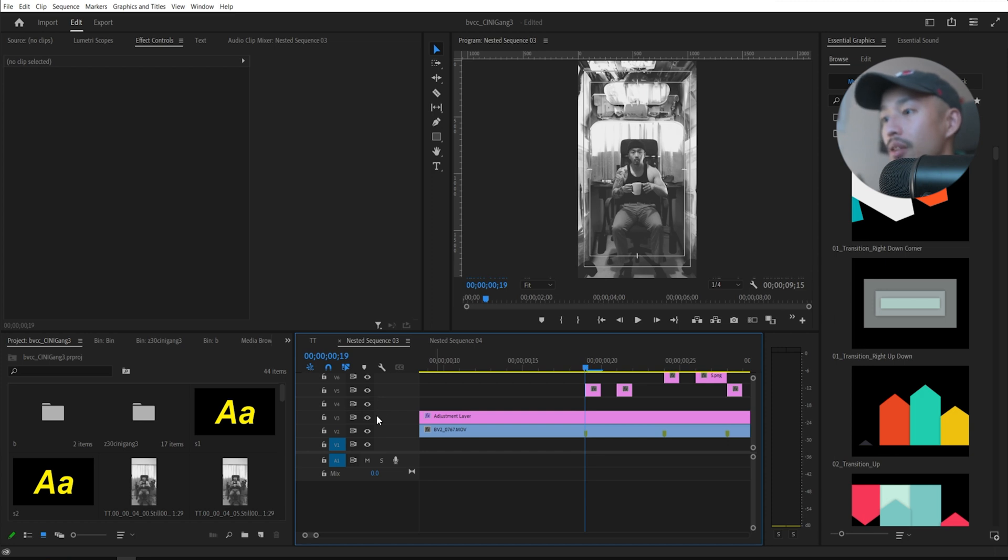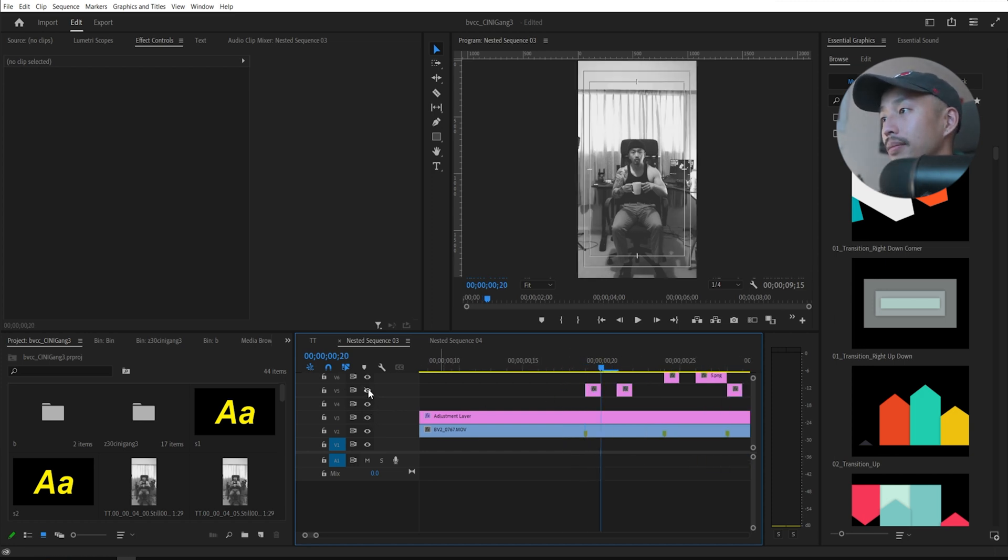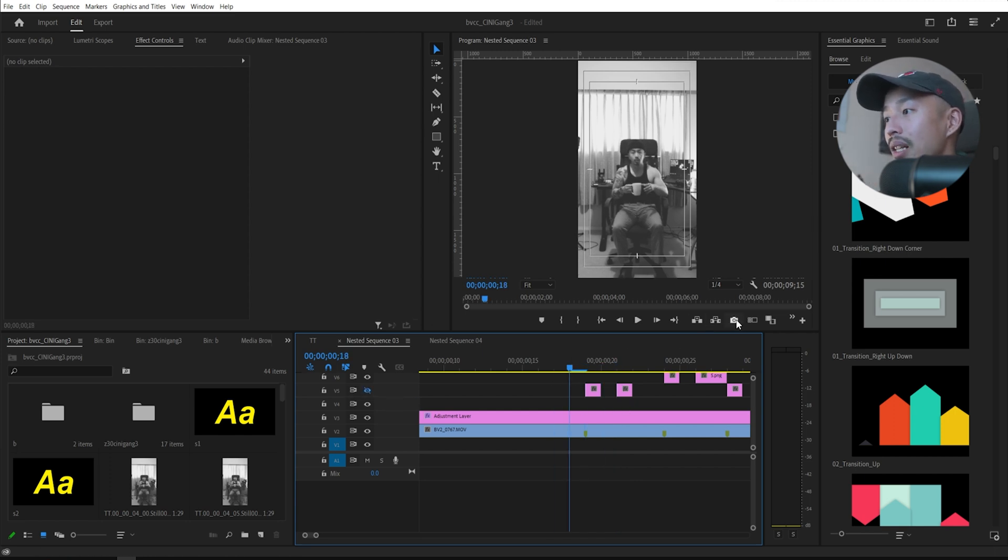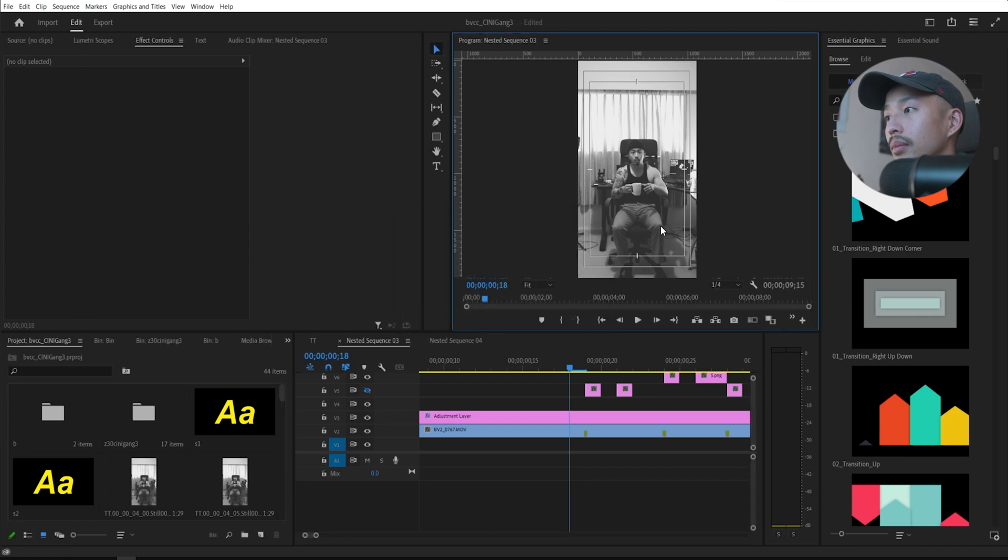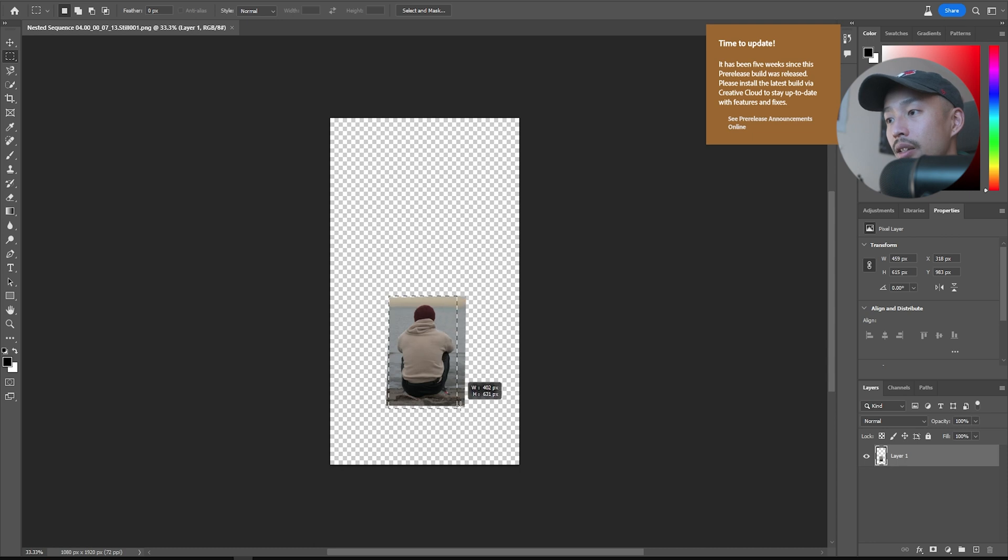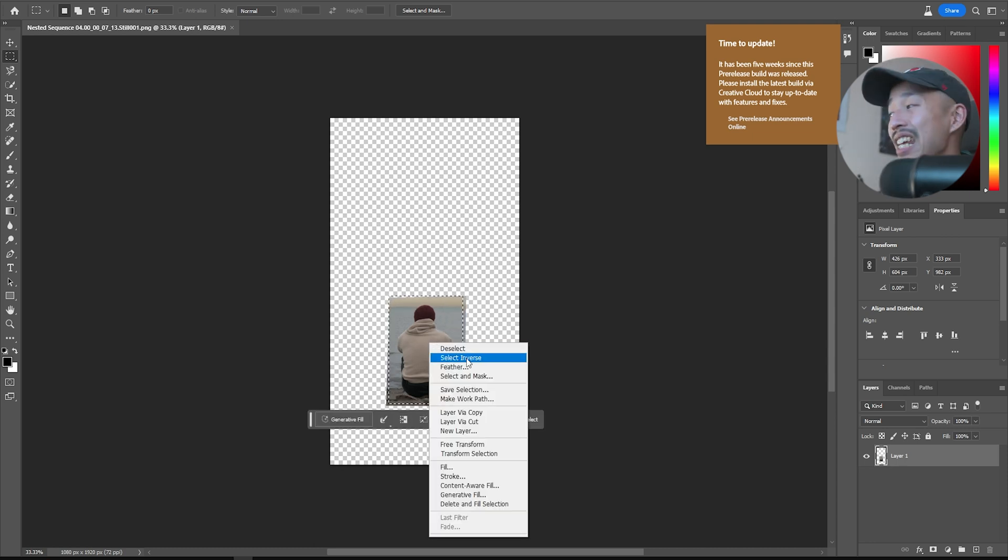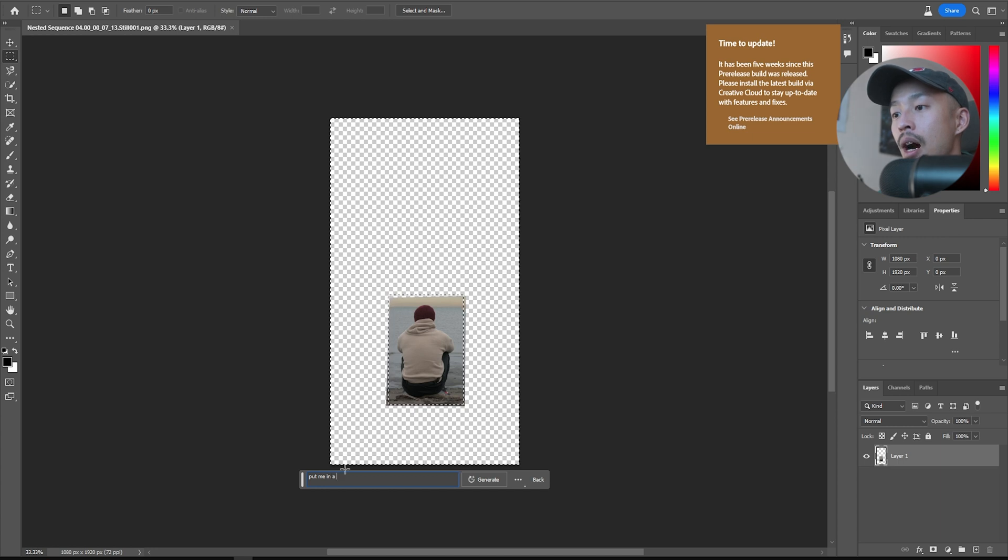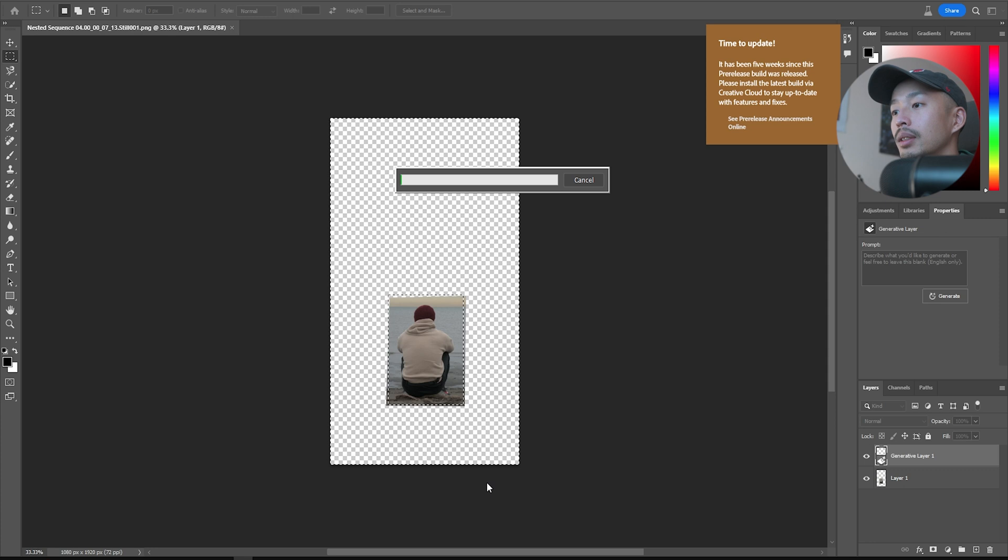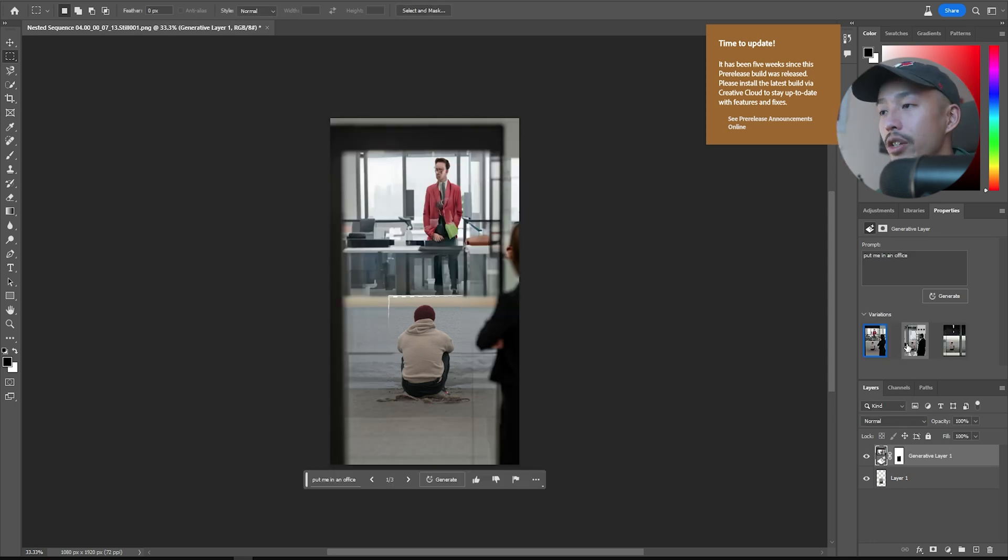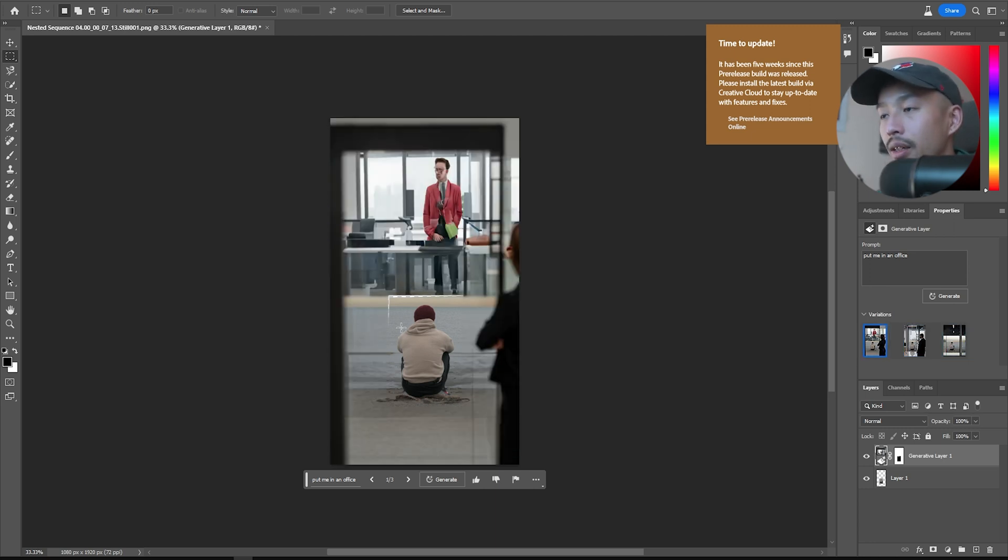So if I take off this layer right here, all I did was I went into Export Frame. And I went to Photoshop and I select just this section, right click, select the inverse. I hit Generative Fill and I'm like, put me in Office. Hit Generate, let Photoshop do its thing, give it some time and there is your first scene. You just have to be careful here.